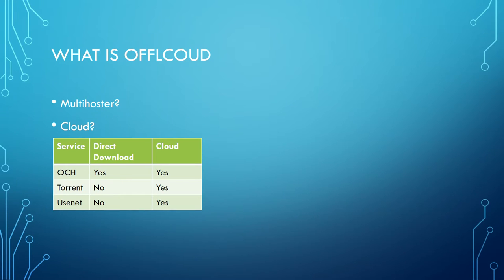Offcloud offers the possibility to directly download files from one-click hosters. You can also transfer these files into your cloud storage. Additionally, files from the Usenet and the Torrent network can be downloaded, but these files must be transferred to the cloud before downloading it to your computer.